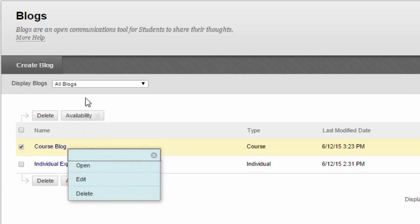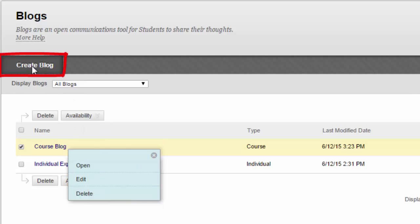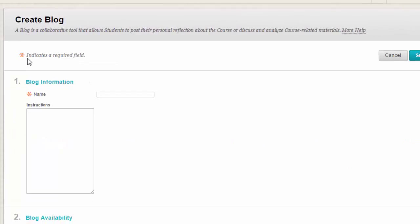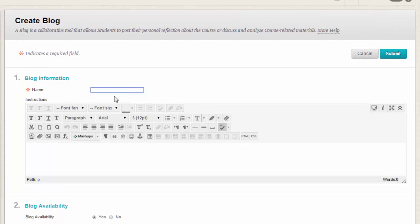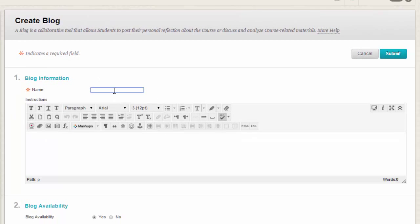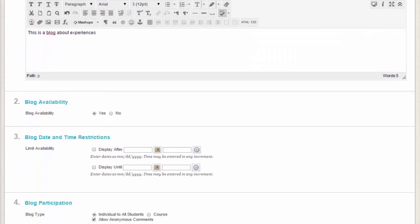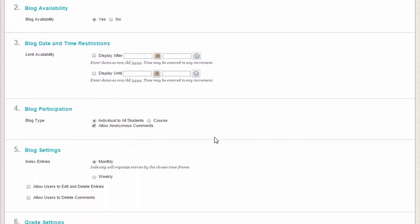To create a new blog, click Create Blog on the action bar. On the Create Blog page, type a name and optional instructions and make the blog available.